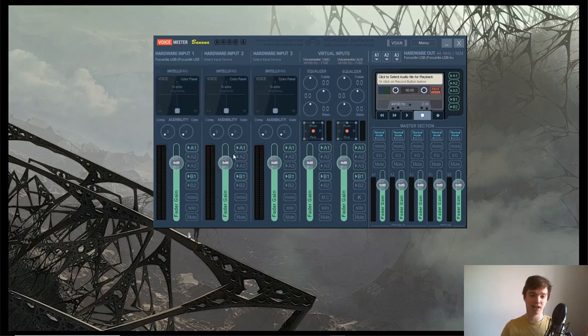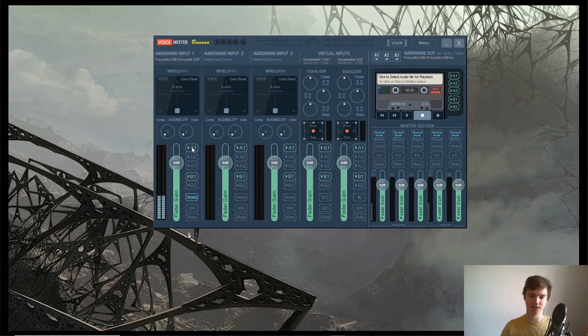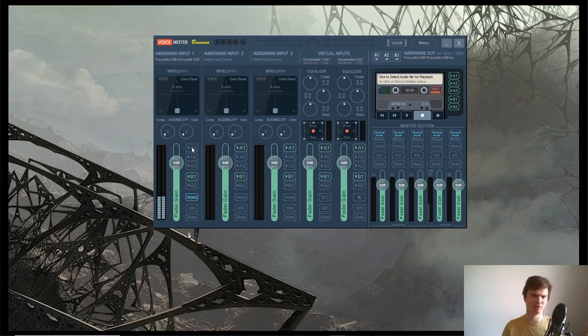Once you've clicked that, go down here and click the Mono button, and what you also want to do is disable where it says A1. If you don't have that disabled, you'll be able to hear yourself back through the microphone with a little bit of delay and it gets really confusing.